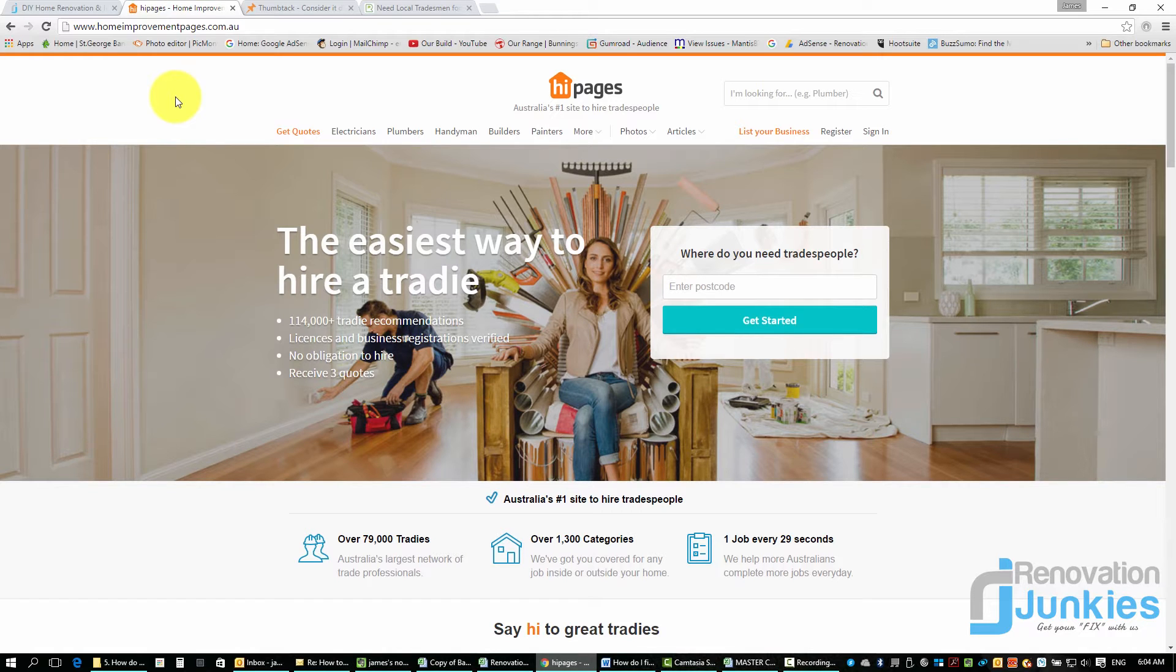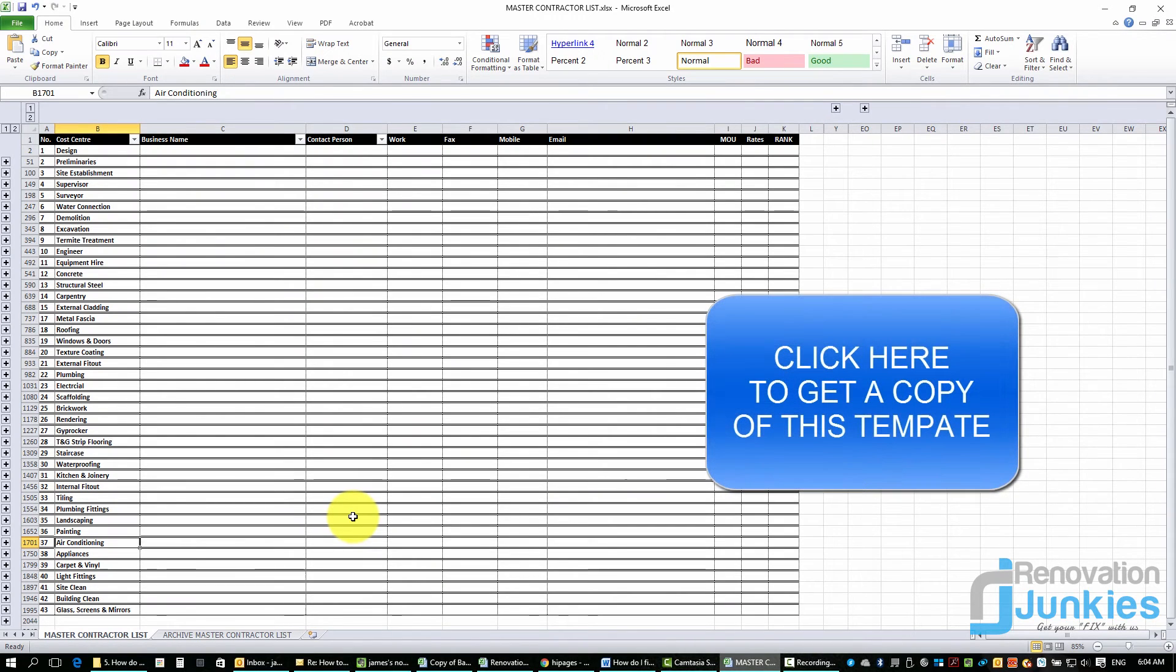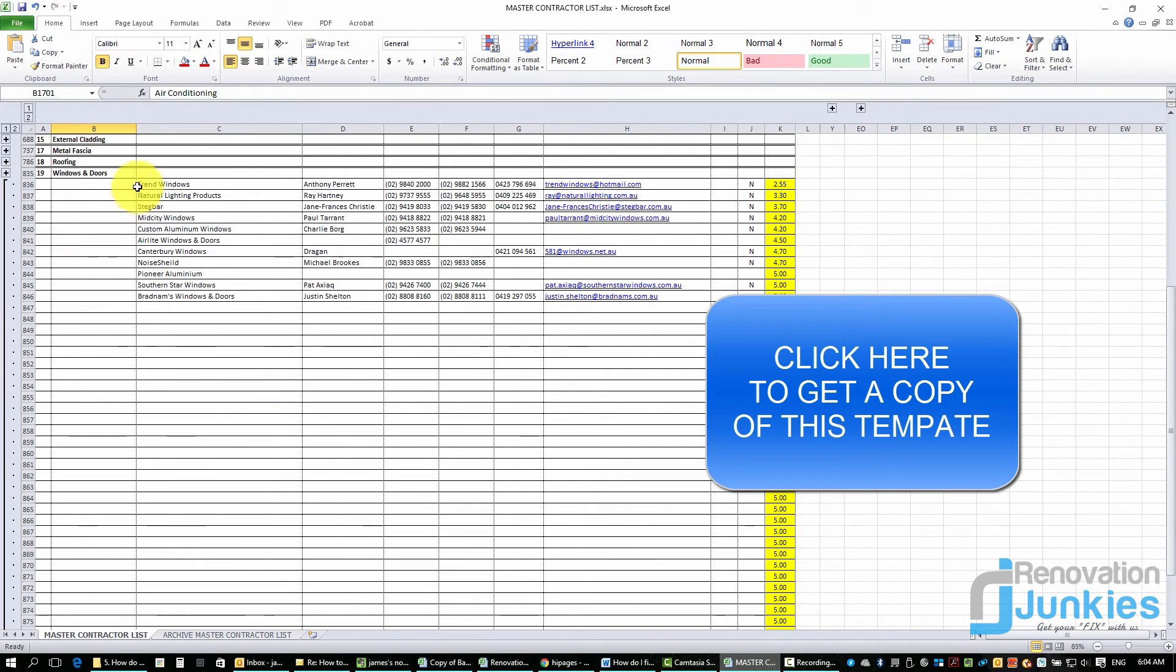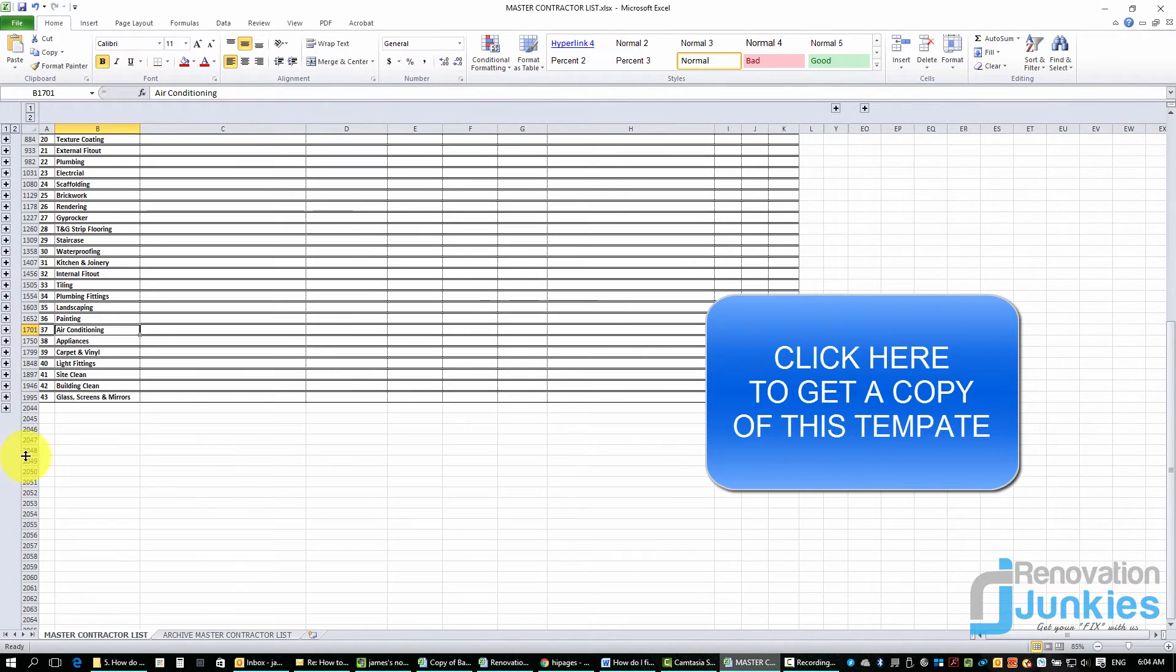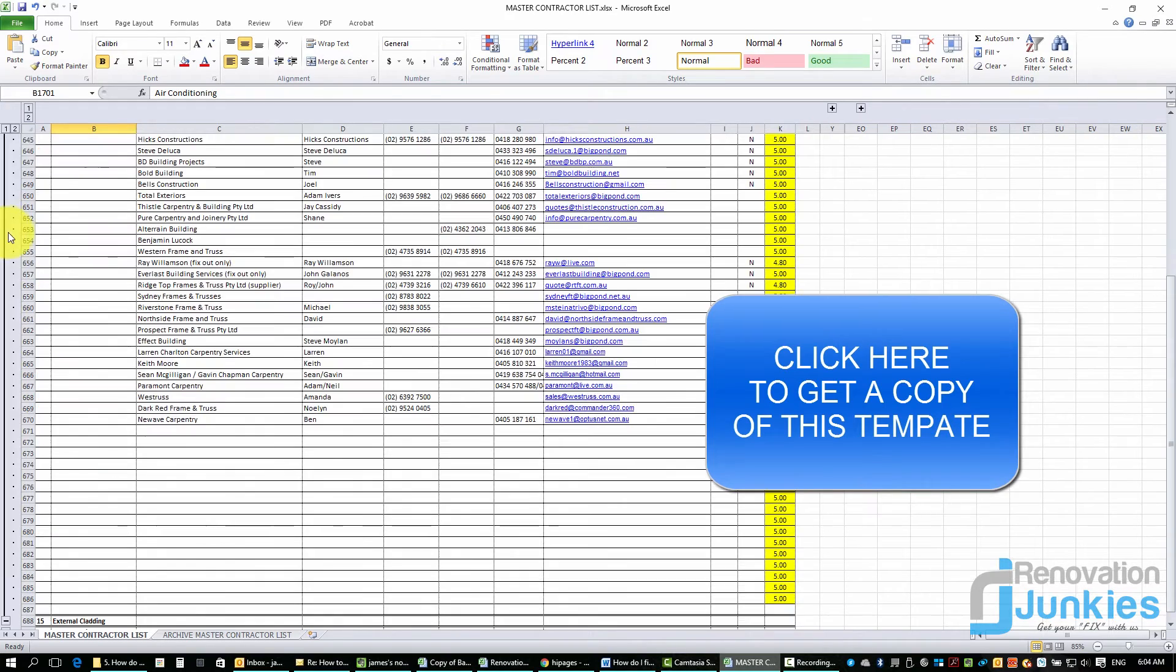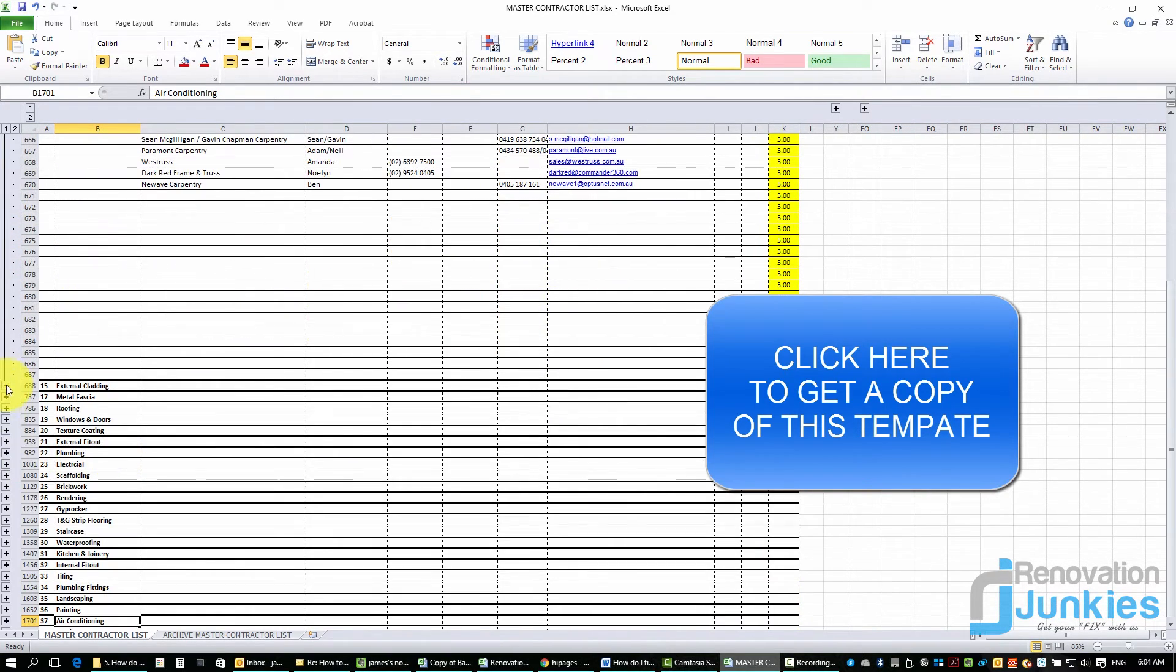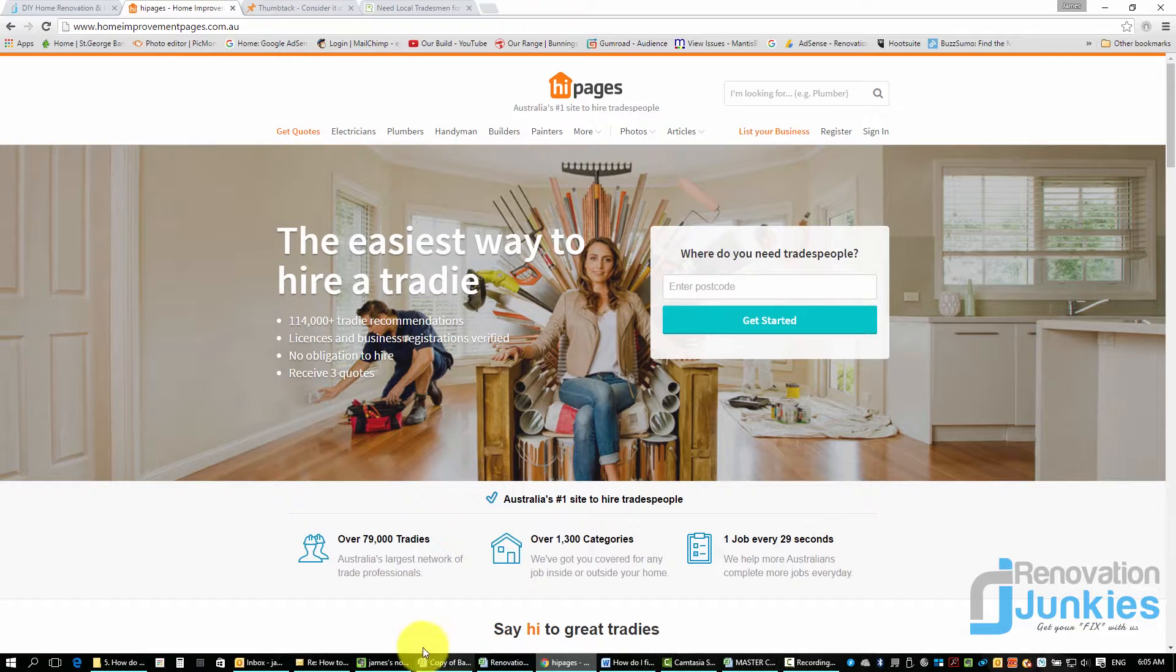Now once you find those contractors, what I like to do is I've got a master contractors list which is basically just an Excel document. You can see here if I click on one of these tabs on the side, I don't know, windows and doors, you can see there it's got the company business name, contact person, numbers, emails, and then you can write on the side who your preferred supplier or contractor is. Just a little sheet that I use there for windows and doors. You can have carpenters, plumbers, a whole list of different people in there. I just find it a handy spot to save all that information.